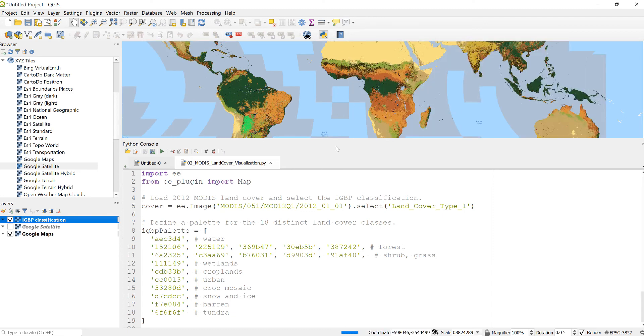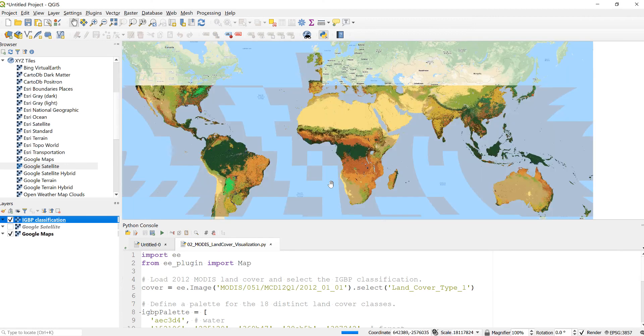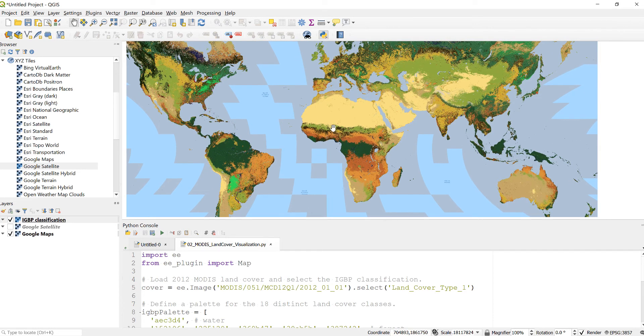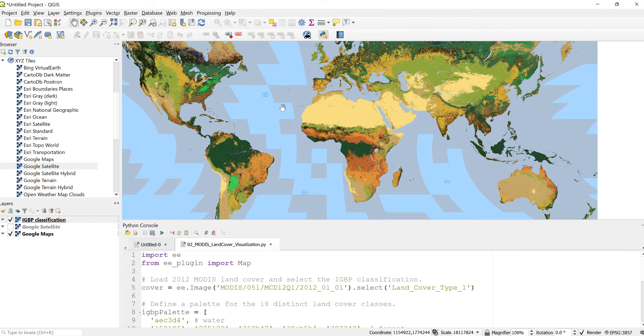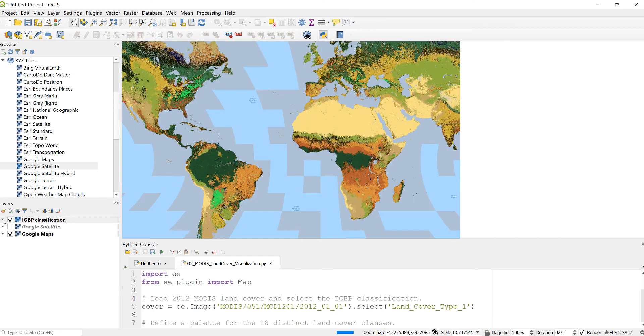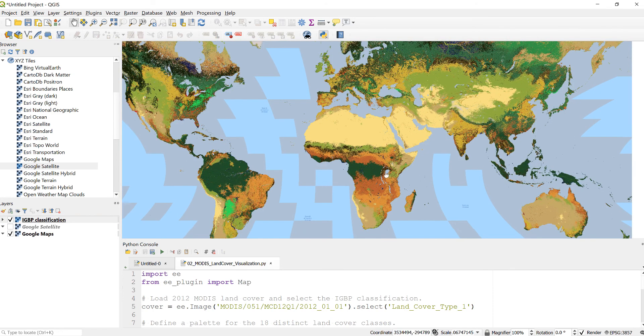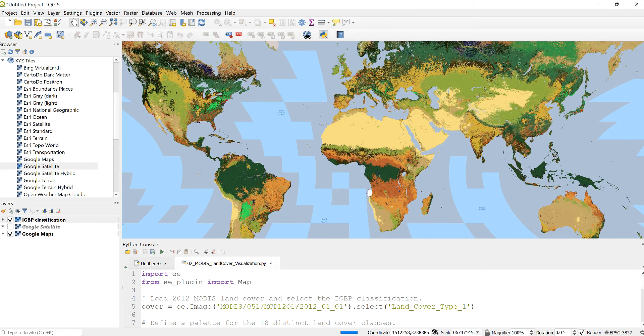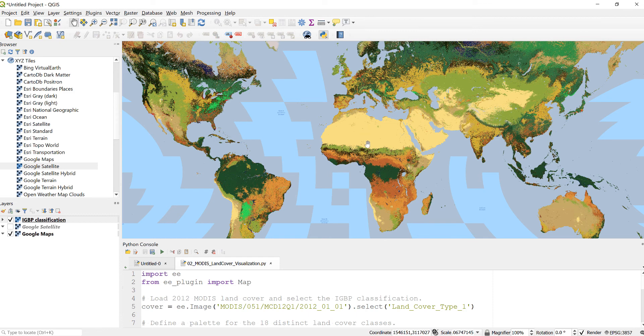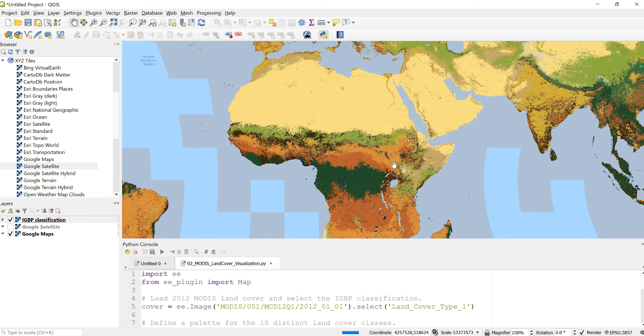So pretty cool. Now I have my MODIS global land cover data which is a 500 meter spatial resolution. As you can see here, different classes have different color coding. As you can see here in the Sahara Desert, pretty much barren, and the Congo Basin and Brazil, the Amazon Basin is mostly forested. So it's pretty cool.